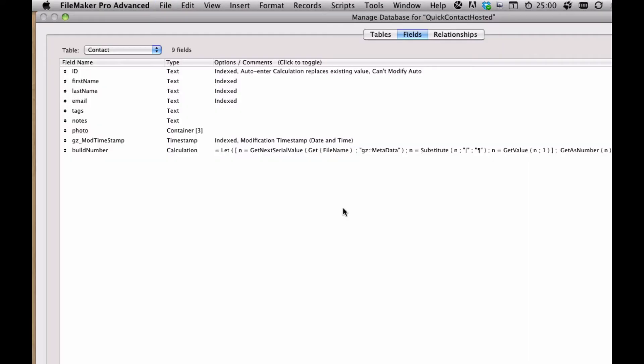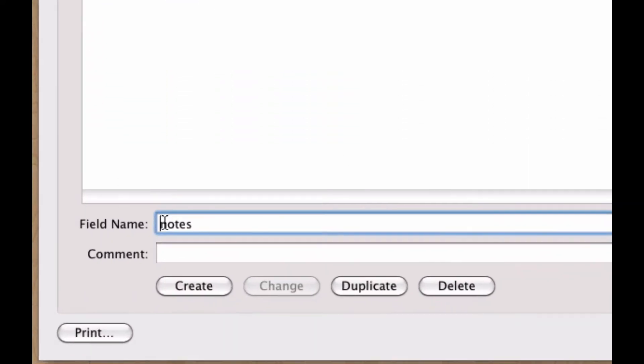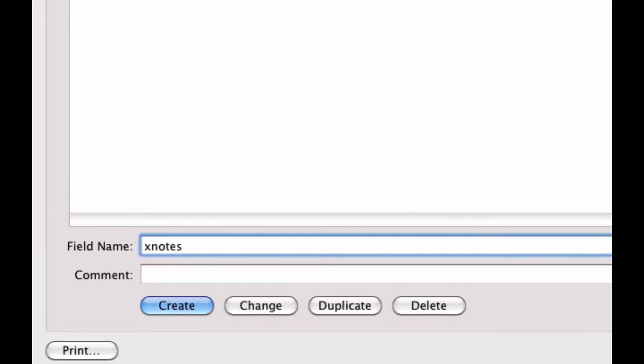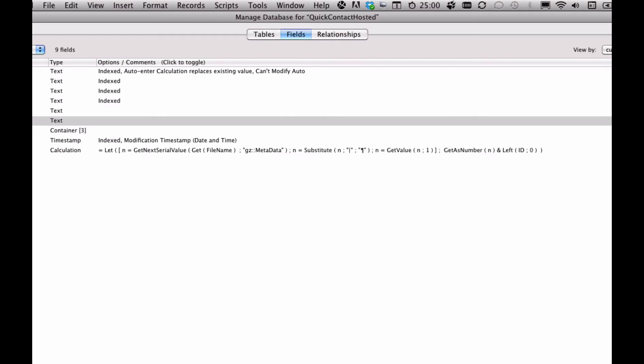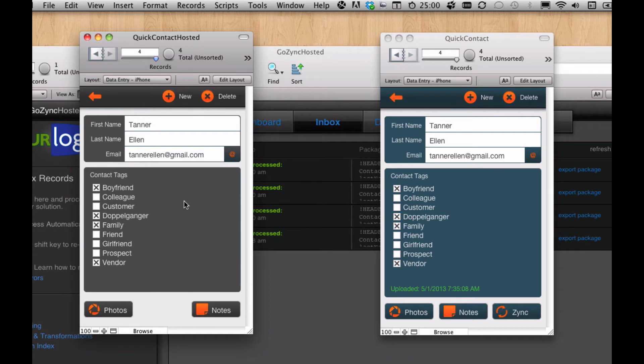Let's take that same field I was playing with, notes, and let's just change its field name, anything that would prevent the sync from working as intended. Now you can have different field names. There's this transformations section in GoZync hosted where we can create a transformation to turn notes over here to notes over here. But I didn't do that. Let's say I just made a change and forgot about it. Now what would happen if we made this change?